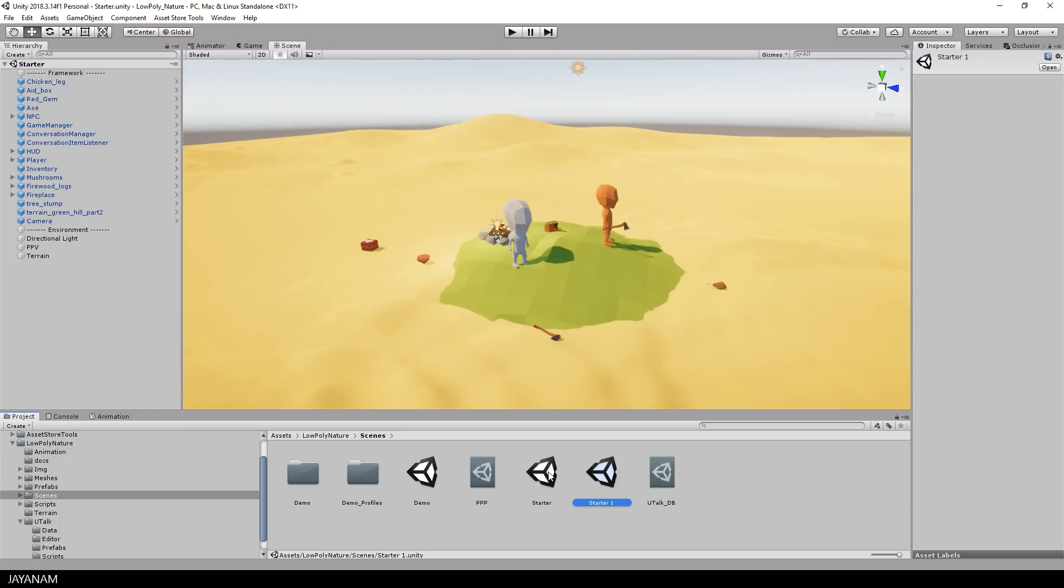Then you can duplicate the scene by pressing Ctrl and D and rename this for example to New Cool Scene.